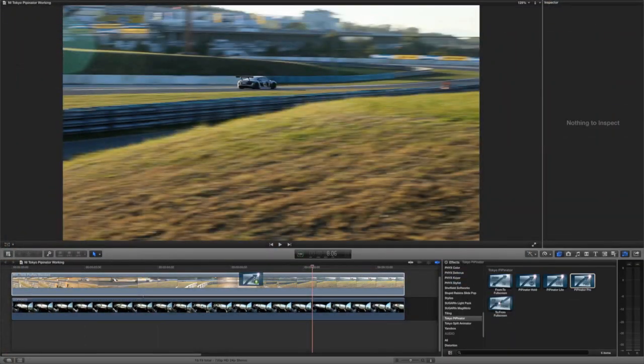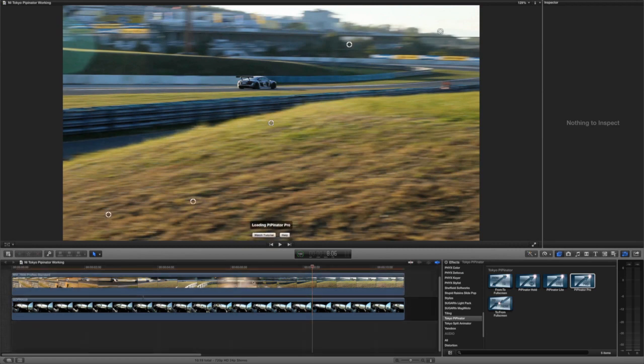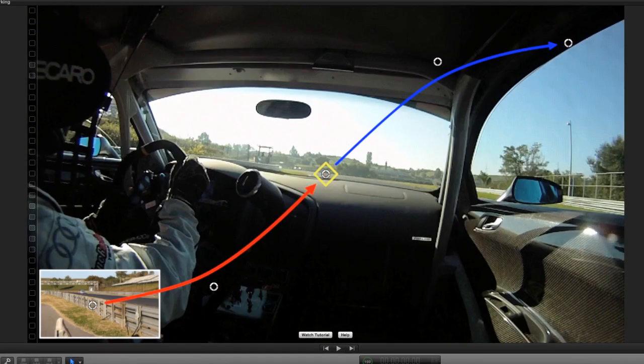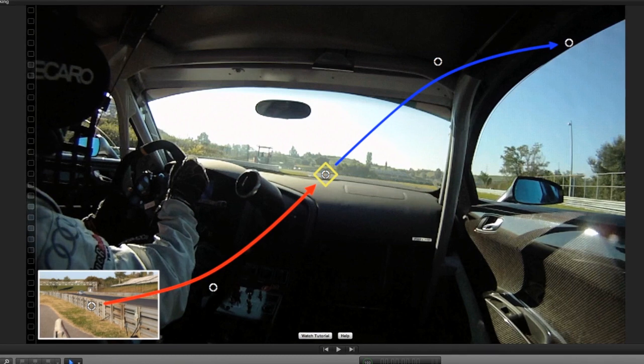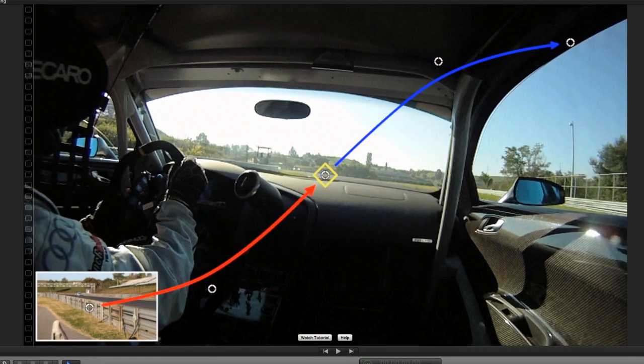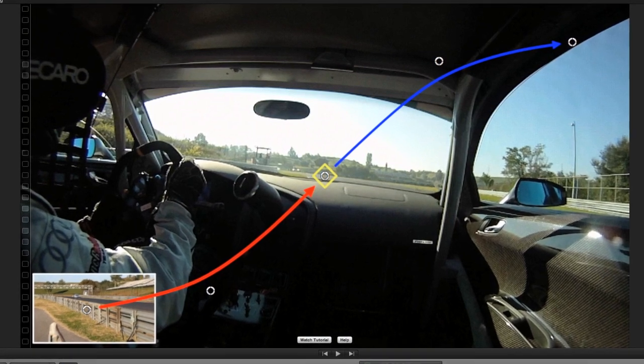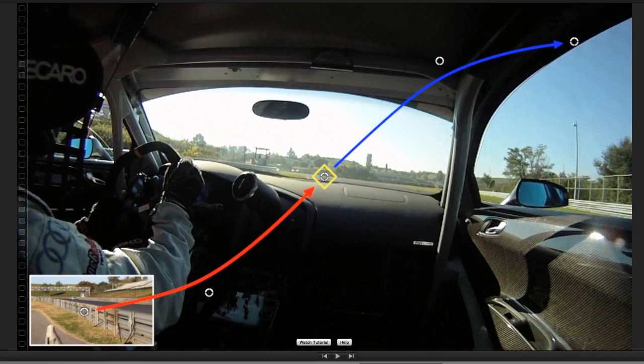For this example, I'll choose Pippinator Pro because it has the most parameters and flexibility. The first thing you'll notice are the red and blue lines that link up the 5 controls of the effect.